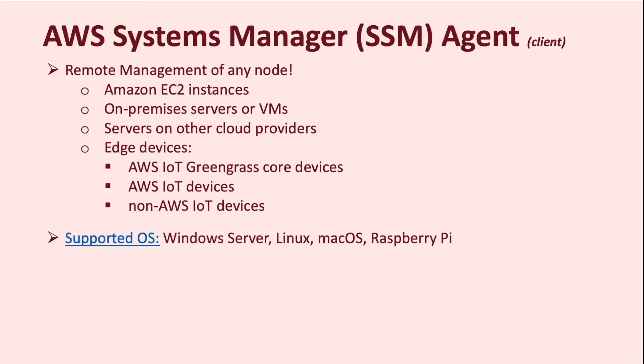When it comes to supported operating systems, AWS SSM Agent works with Windows Server, Linux, macOS, and Raspberry Pi. If you are interested in knowing if a specific version of these operating systems is supported, then I recommend checking the AWS public documentation.